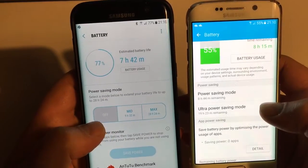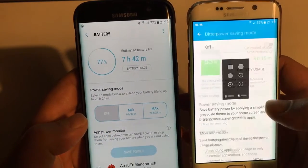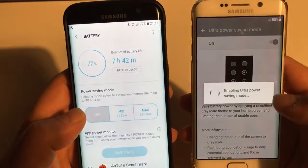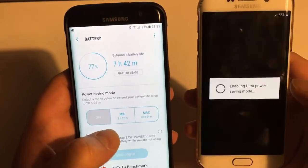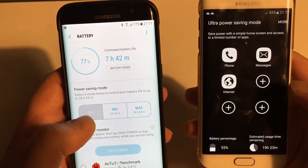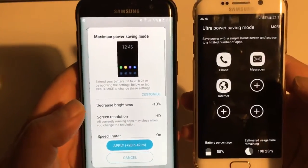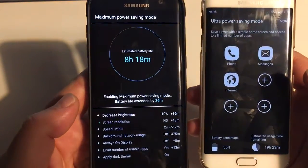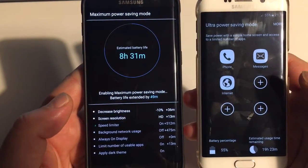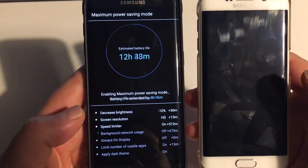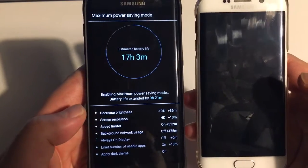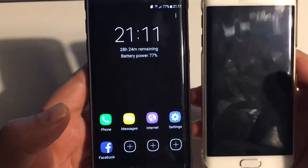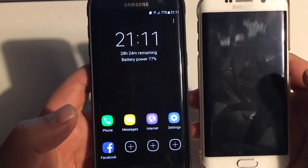I want to show you the power saving modes as well because they're quite different. We all remember this one — let's enable it, and I'll show you how it looks compared to the new so-called Max mode. You can see what is actually happening in the background and why it's taking so long to be activated. The brightness is decreased, screen resolution is changed — that's another thing you can do in Android 7. Remember, most of these features are actually strictly Samsung related, not so much Android Nougat.